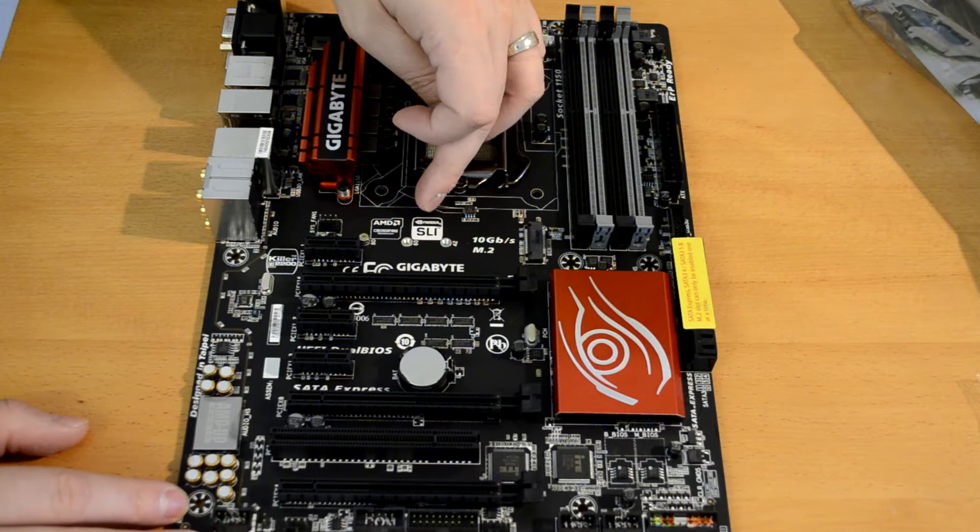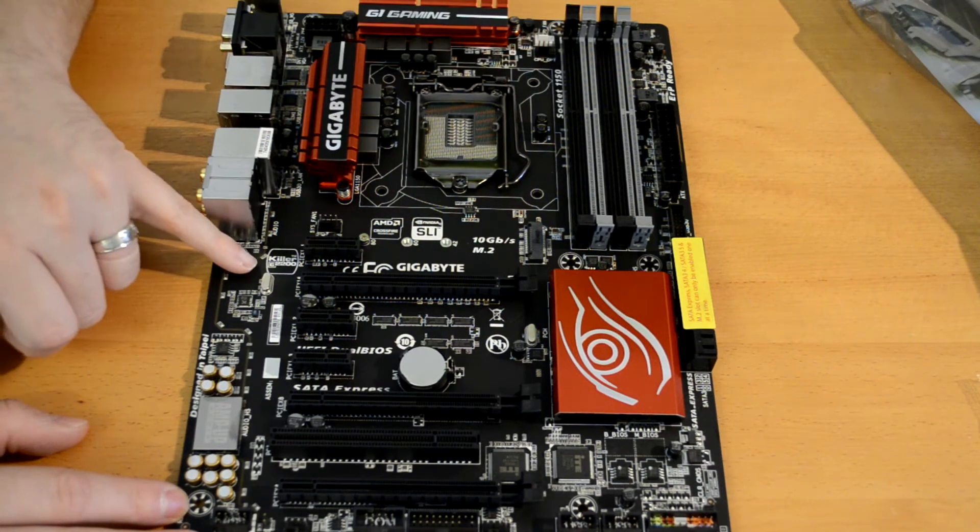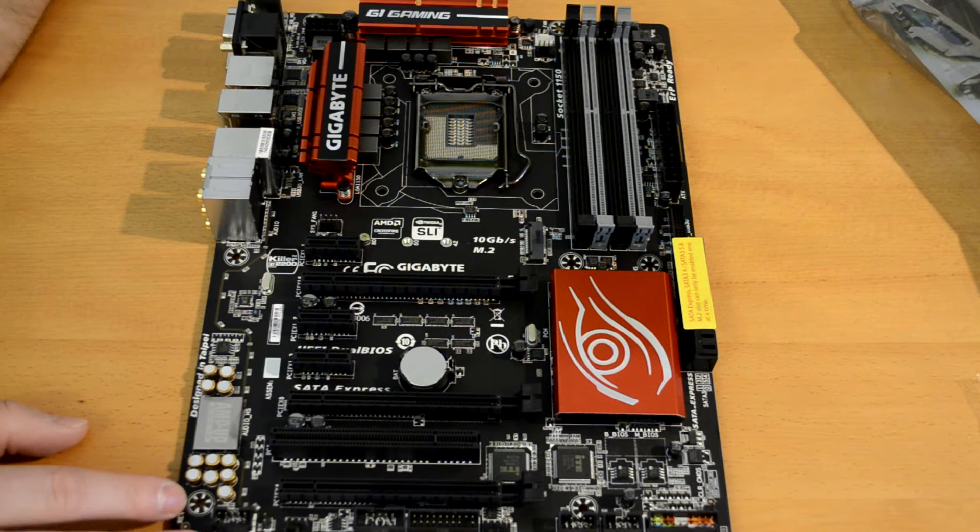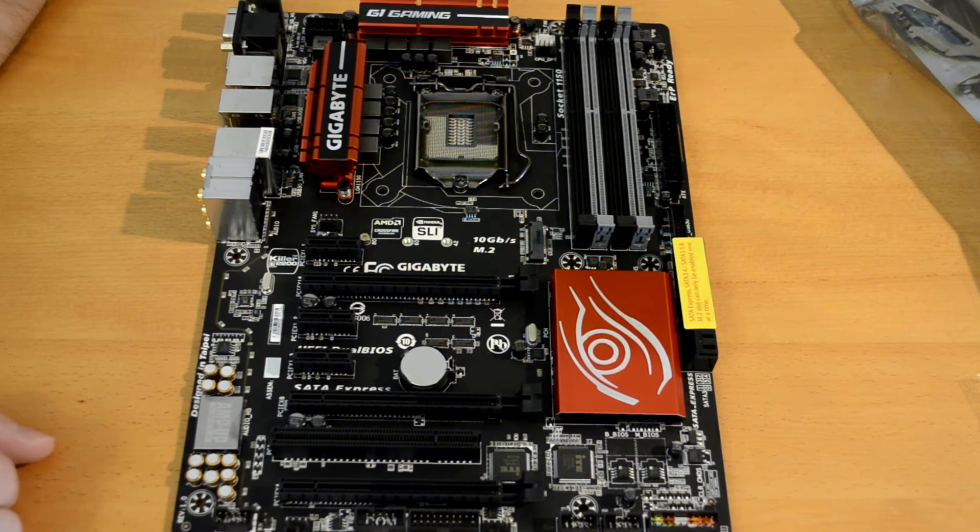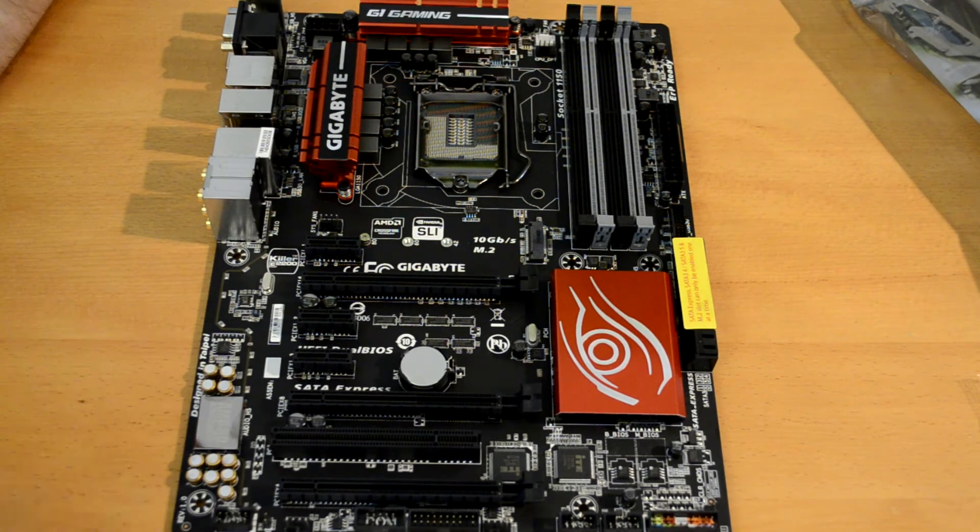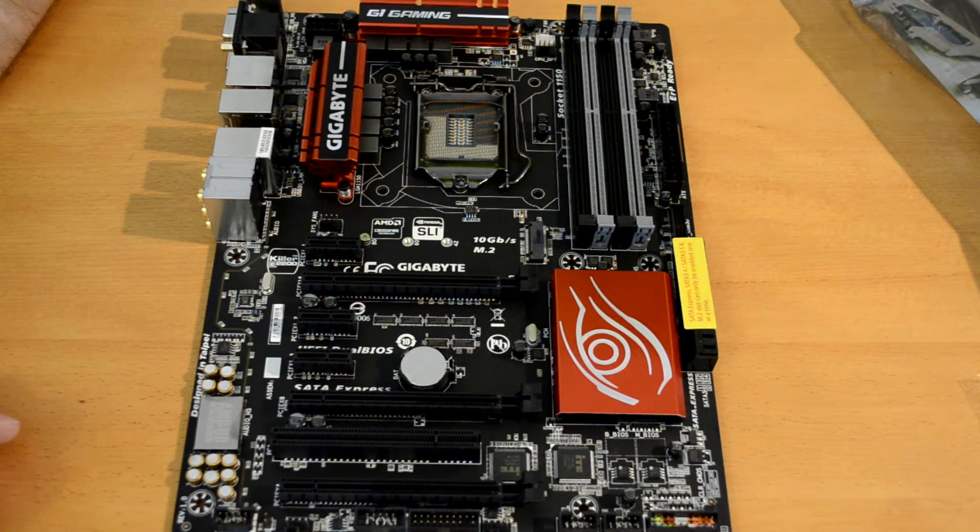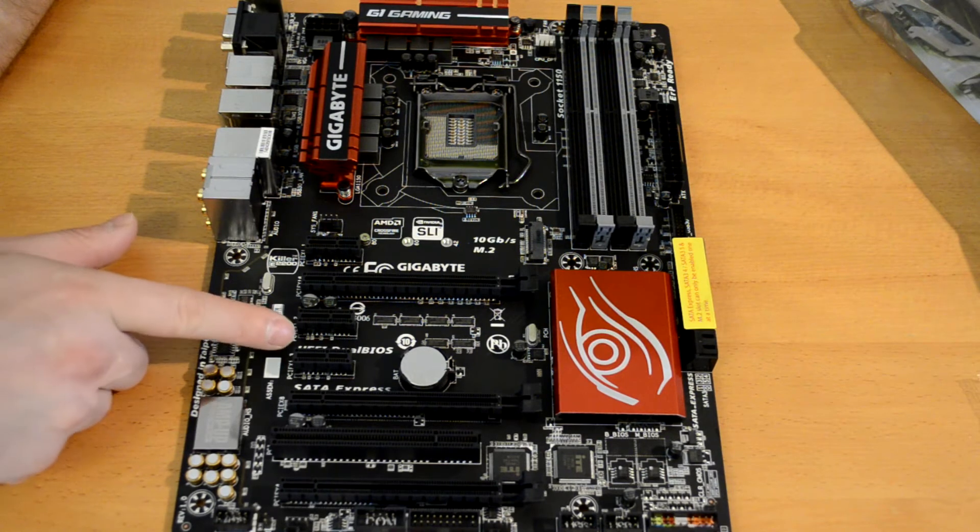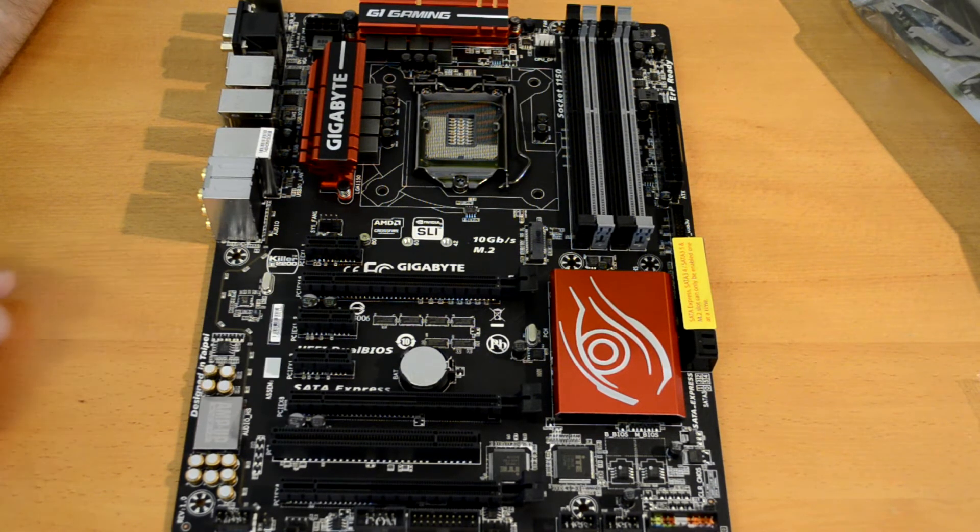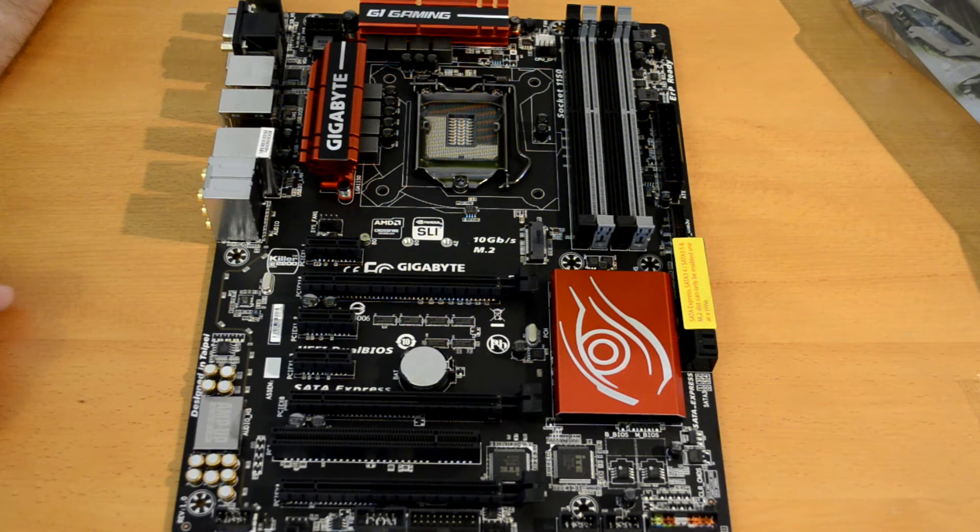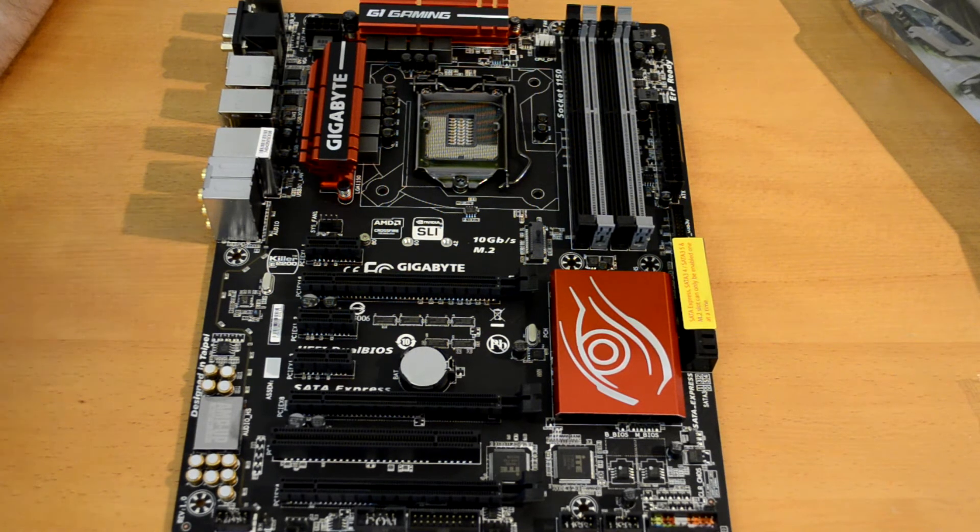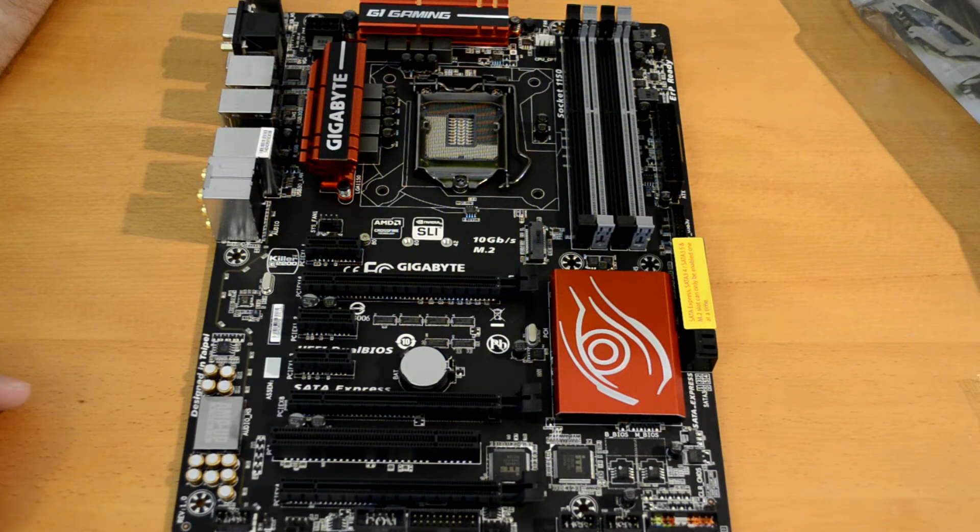NVIDIA SLI logo lets us know that we've got a Killer E2200 NIC on board, designed in Taipei, and that means it's got the UEFI dual BIOS and SATA Express. So there's not a whole lot of branding going on on the actual board itself, which is quite nice.